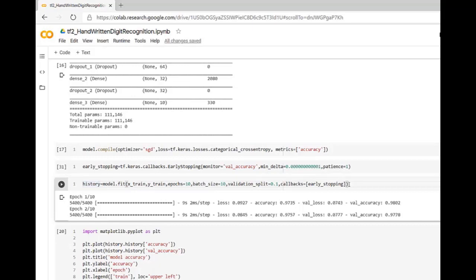This is called early stopping. I hope you are getting how to work with early stopping. Thank you for watching the video.